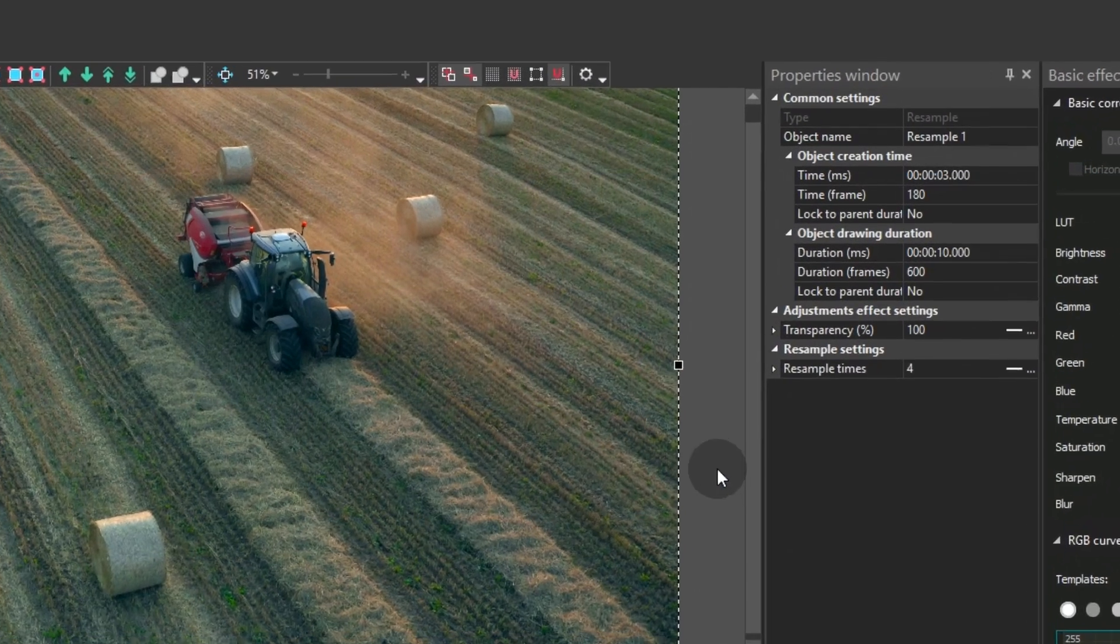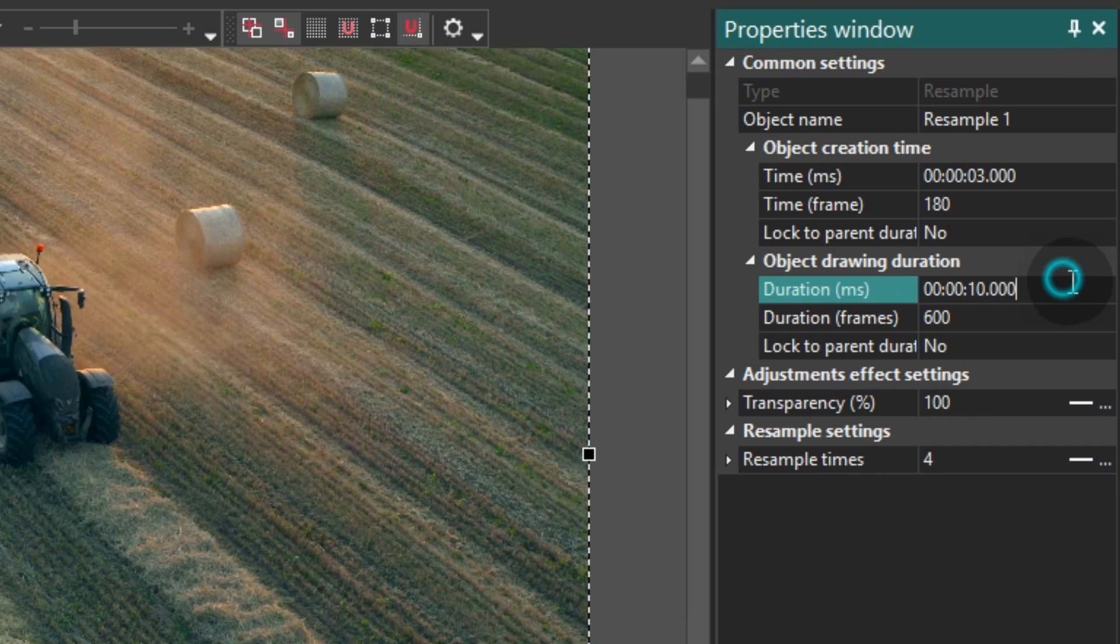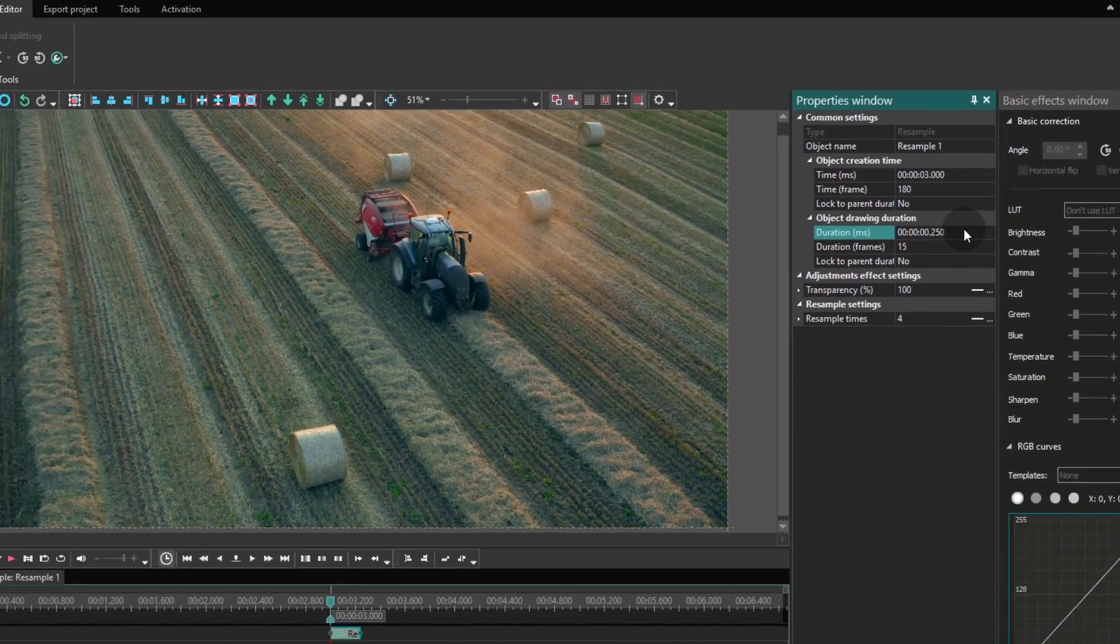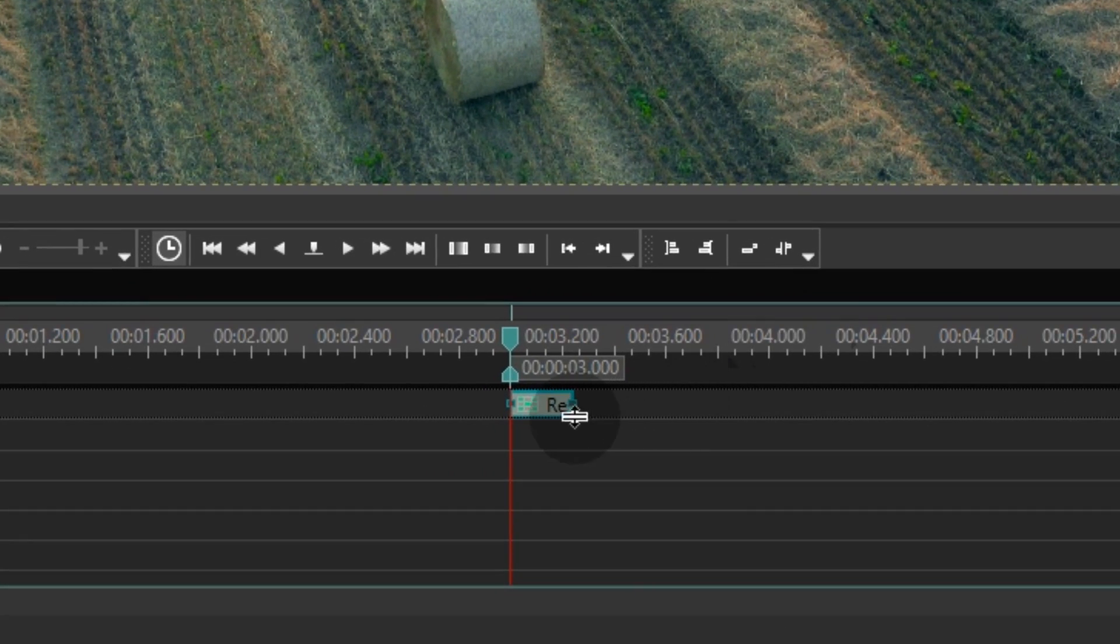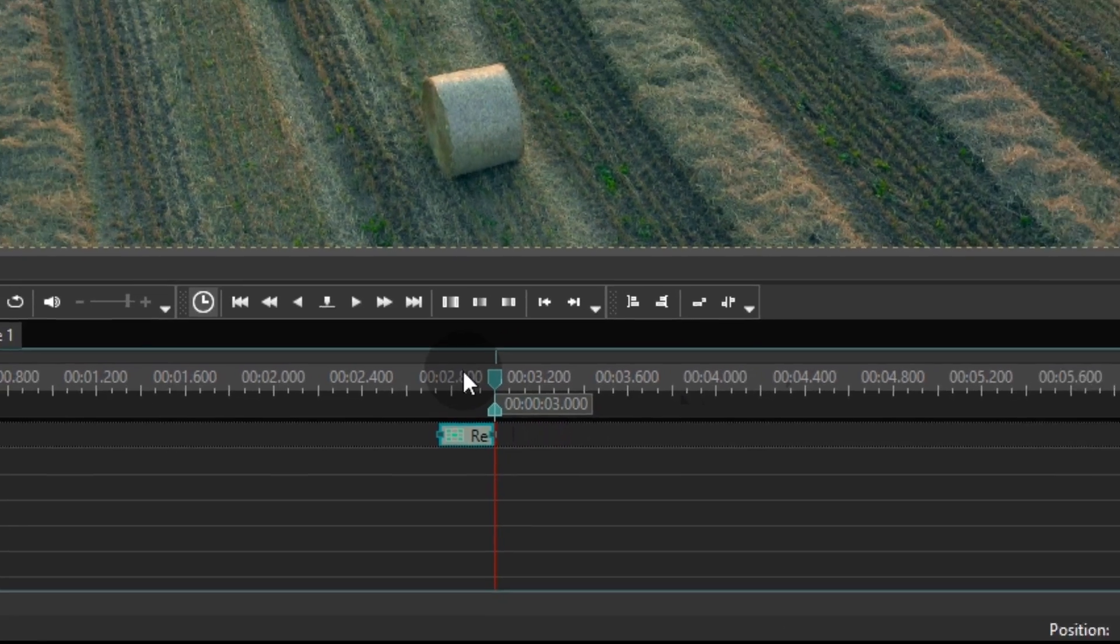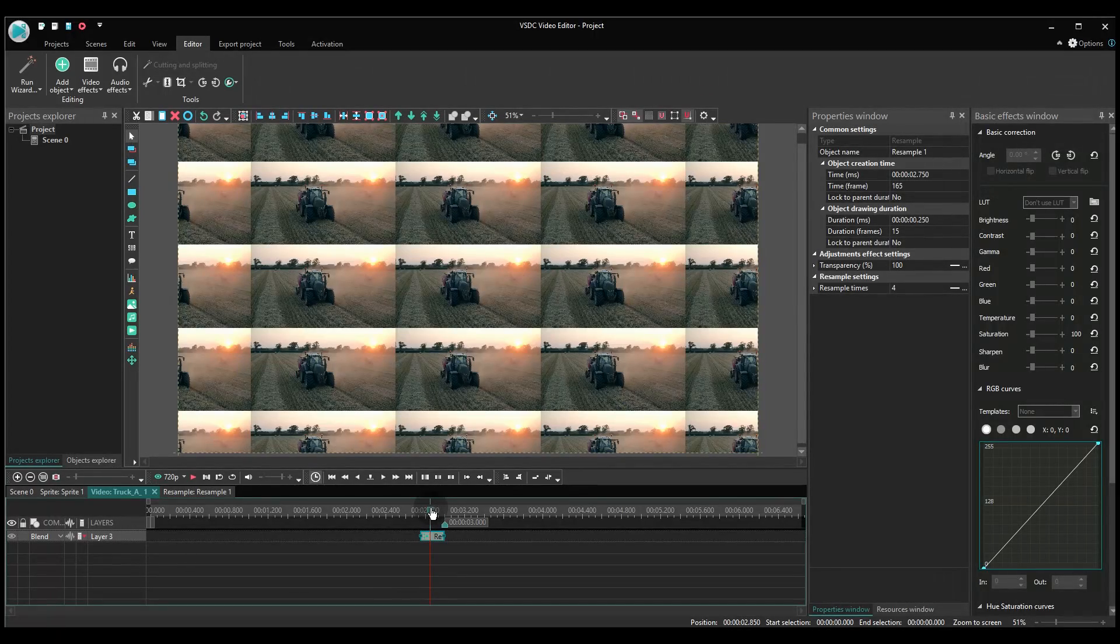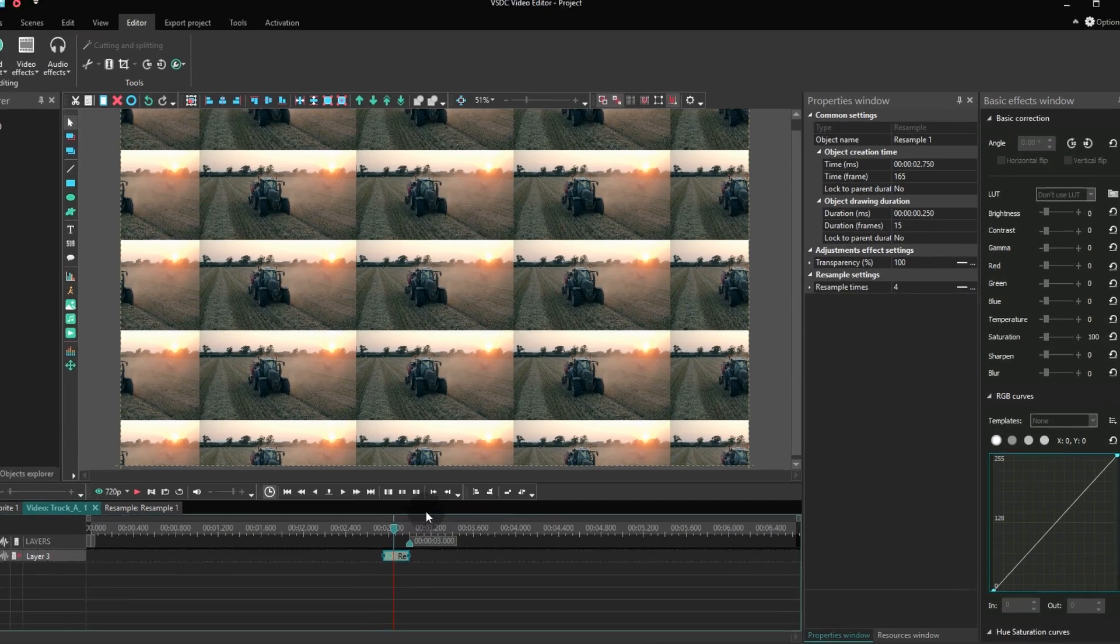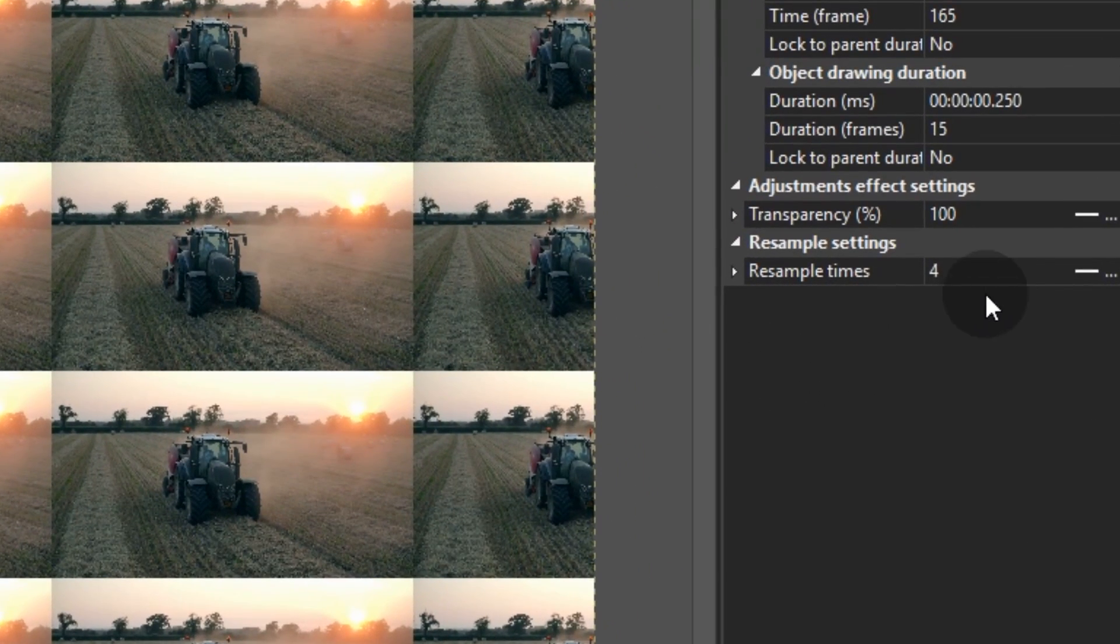Then adjust the duration of the effect to one quarter of a second. Drag the effect to the right and align it with the end of the file. In the properties window, right next to the resample times field, set the value of 3.